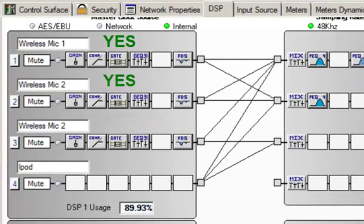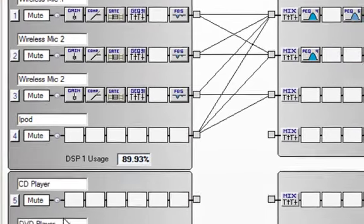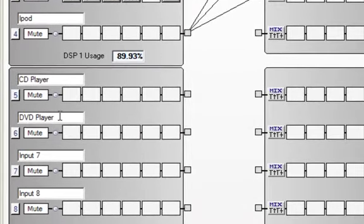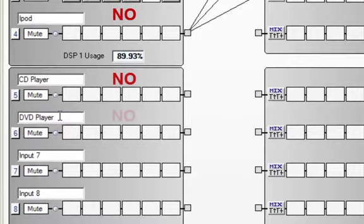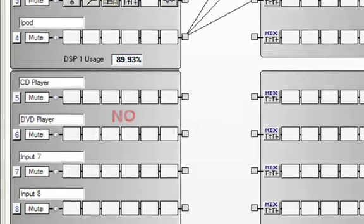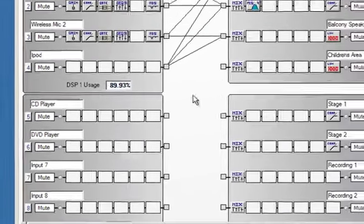You will also notice that in the other channels where I have an iPod, a CD player, a DVD player, or any other line level signals, it's not necessary to have a feedback suppressor.